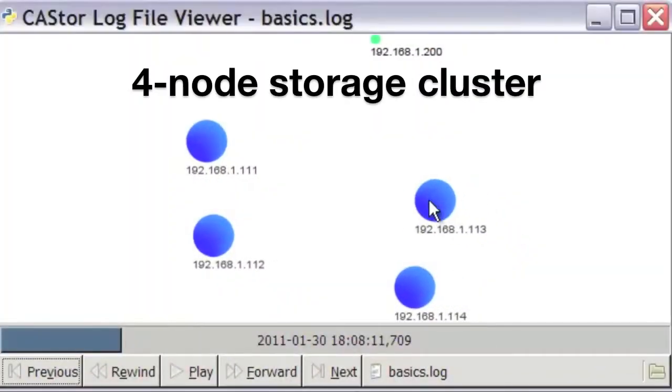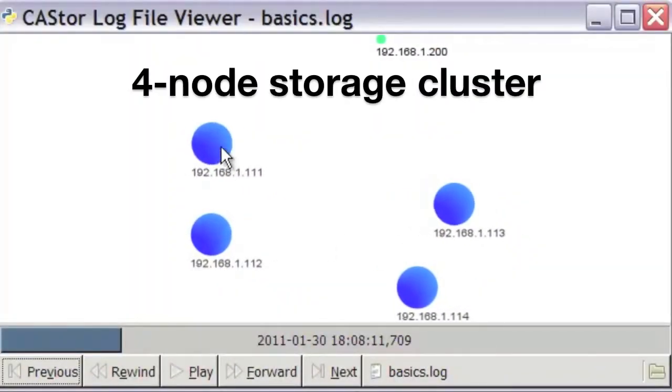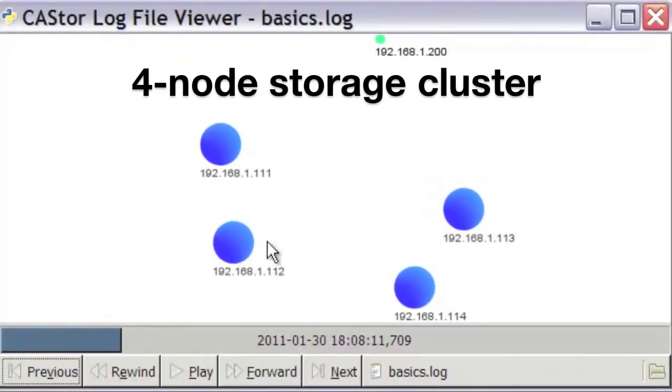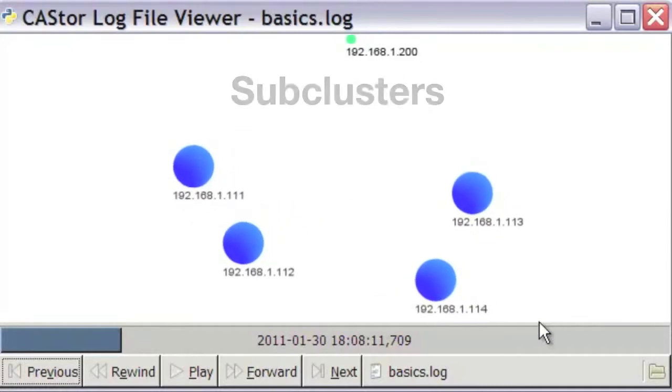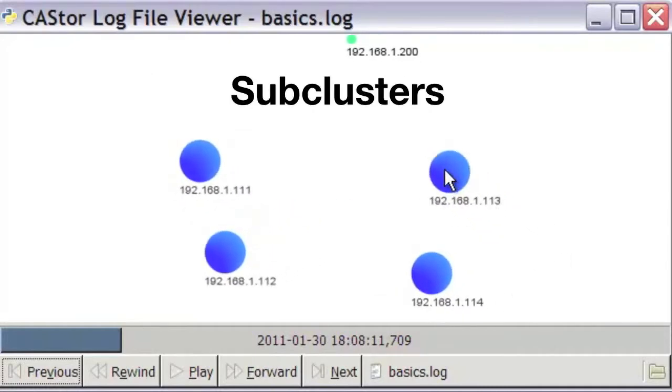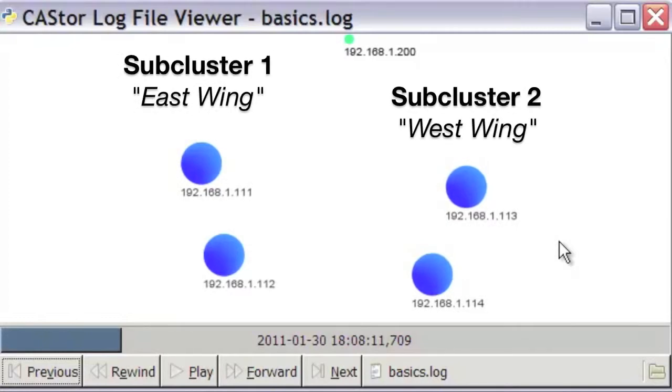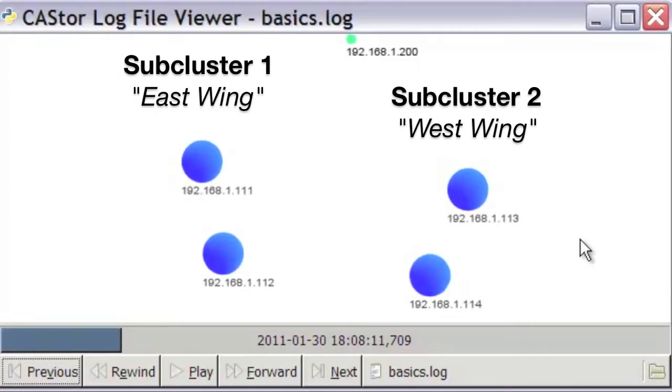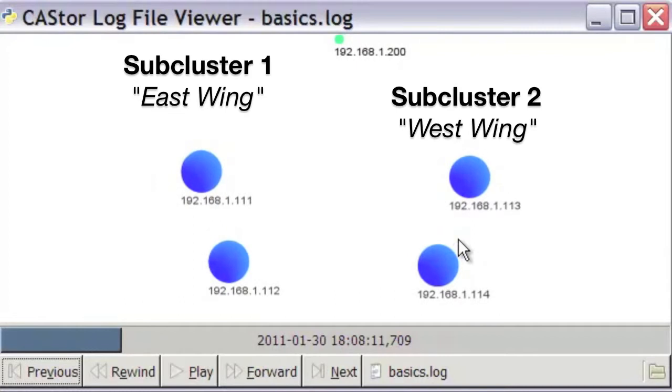The four storage nodes in this cluster have arranged themselves in two groups of two each. This demonstrates the concept of Castor subclusters, which can be used to group nodes that, for whatever reasons, are more likely to fail all at the same time, maybe because they share a power circuit or a network switch.